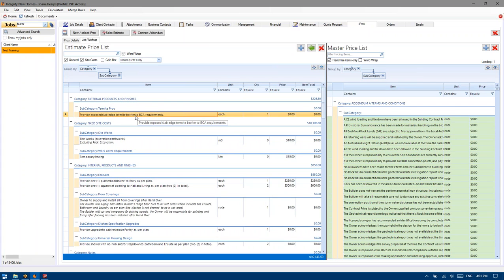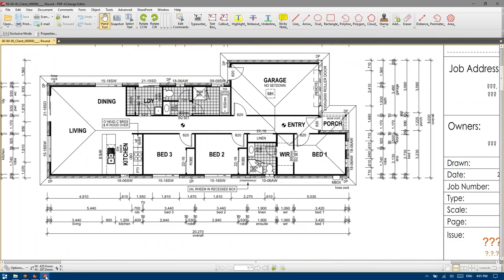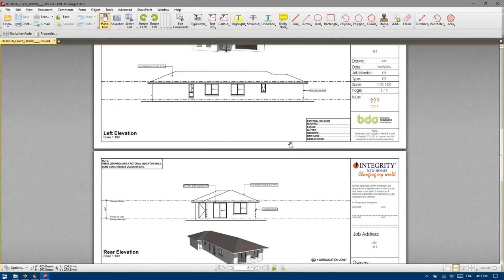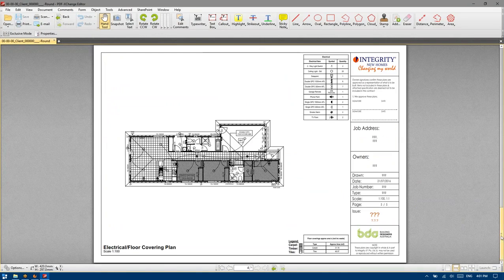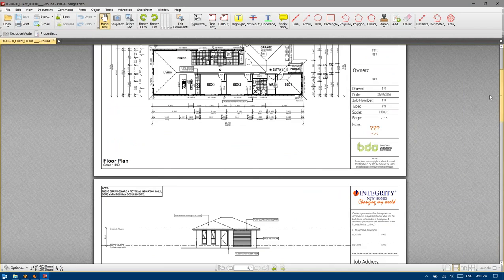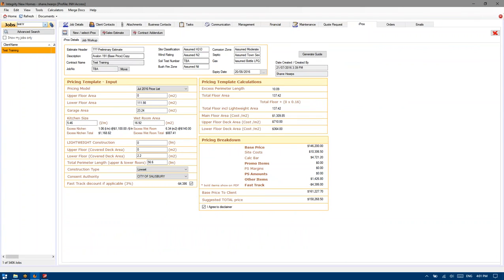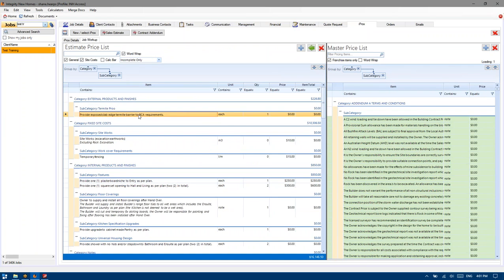Same applies to the slab edge termite barrier. No one's communicated to me regarding this job specifically that they wish to use a Trithor or Termguard or equivalent physical termite barrier system or a reticulated one. So my assumption is it will be relying on an exposed slab edge, which isn't too difficult with a H2 class slab, because they're like 400mm thick anyway. Right-click, mark complete.